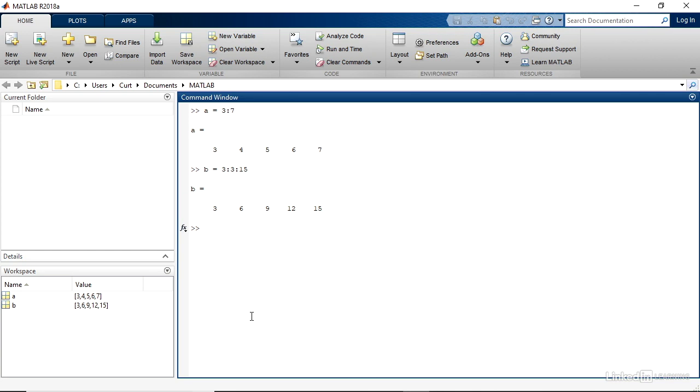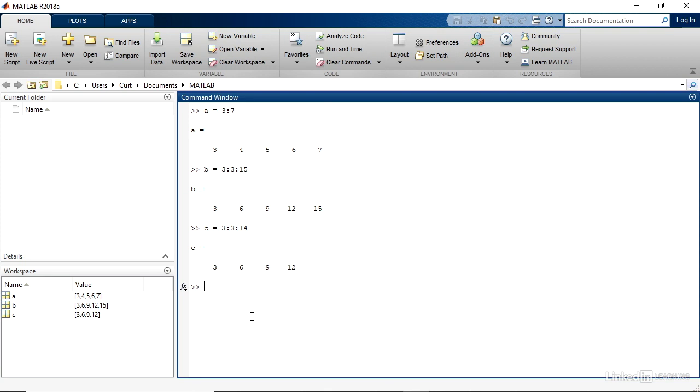If I were to go one less at my top value, so instead of 15, make it 14. So I'll do C equals and then 3 colon 3 colon 14 and press Enter, then I only get 3, 6, 9, and 12. The reason for the difference is that MATLAB cannot go up to the next increment of 3, so it stops at 12, which is less than or equal to 14.